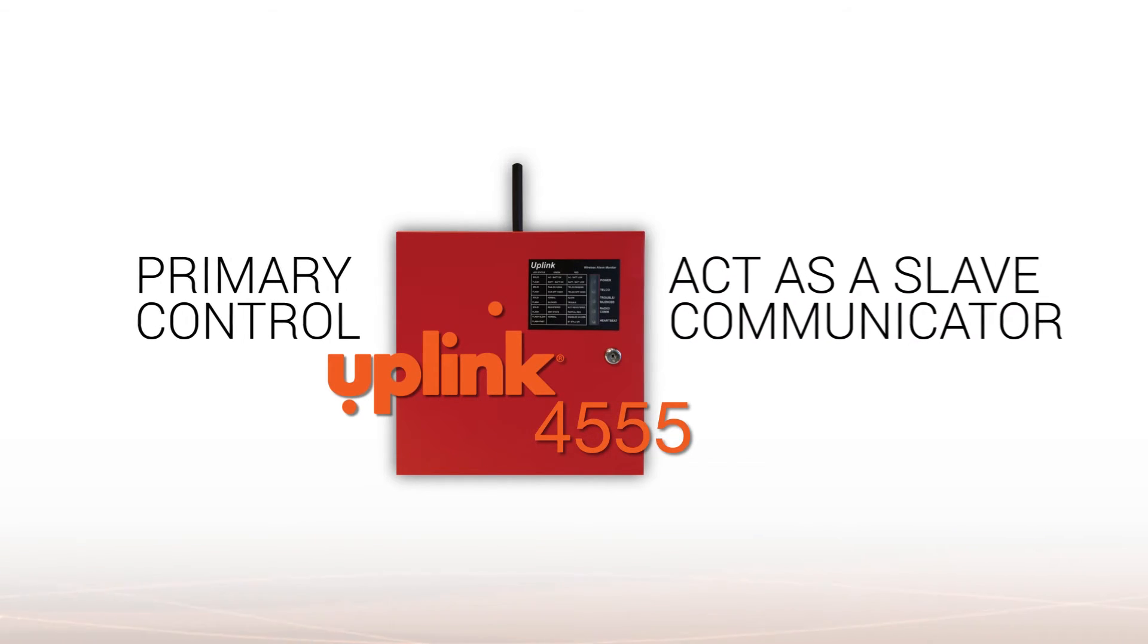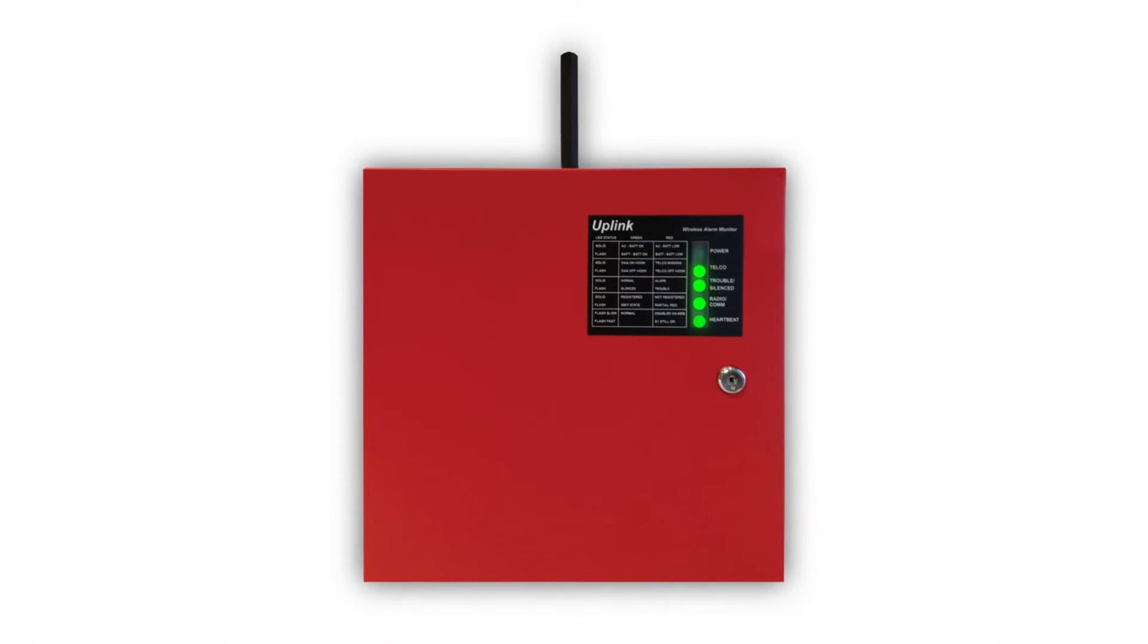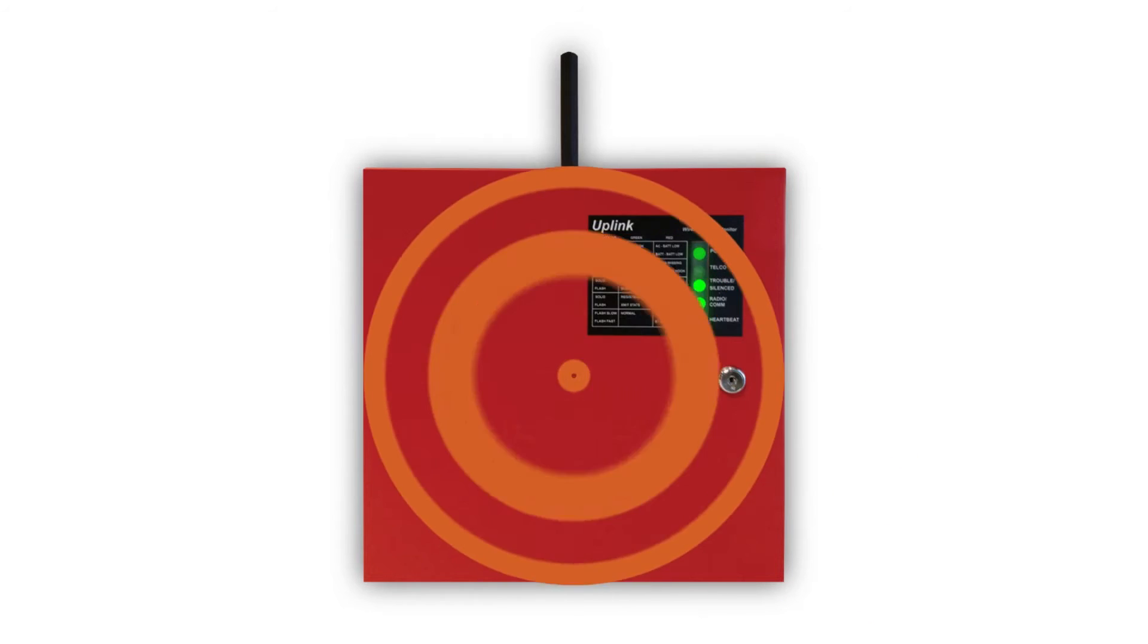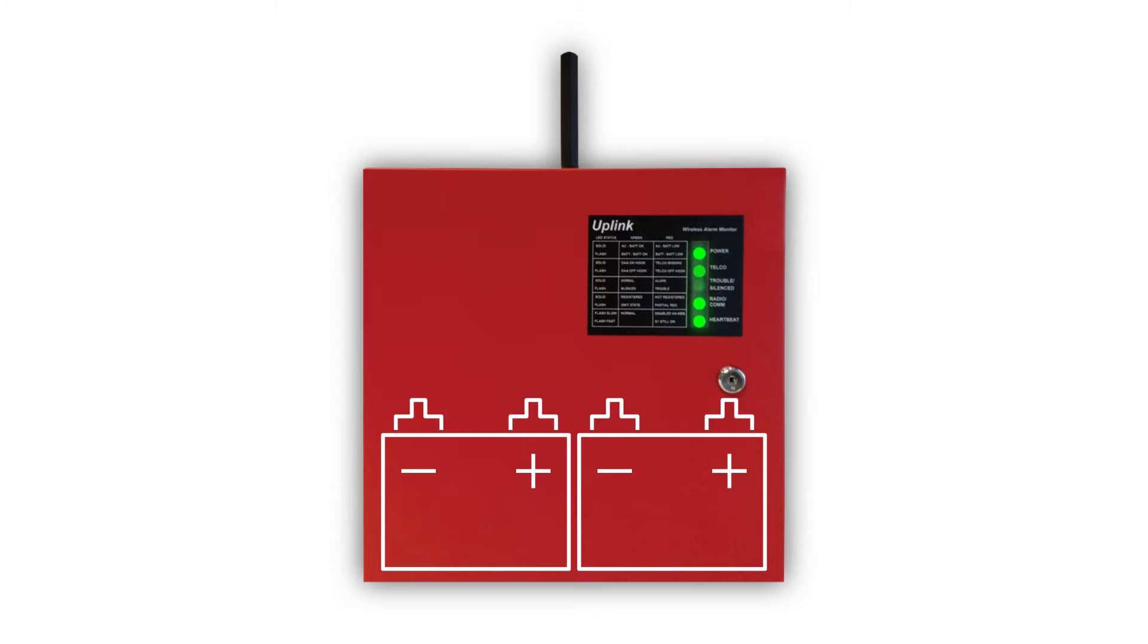a robust housing that includes external LED indicators, a reset button, and an onboard sounder, and a built-in charger for two 12-amp-hour batteries.